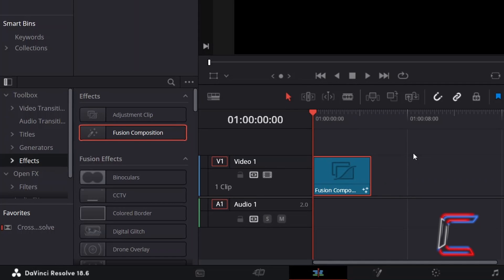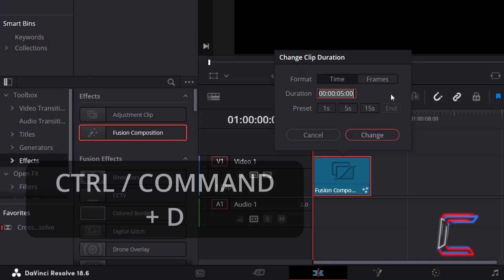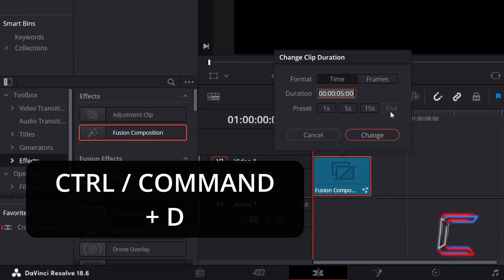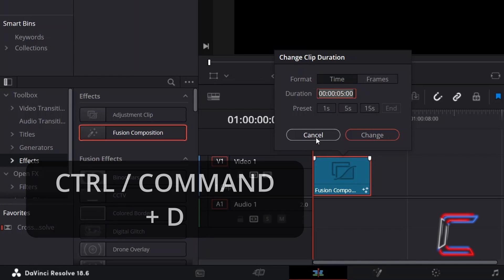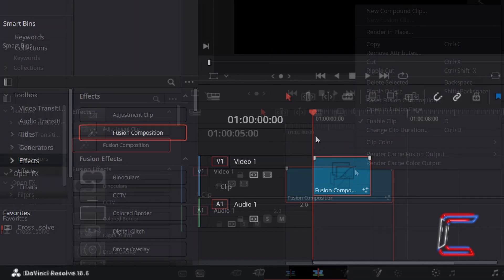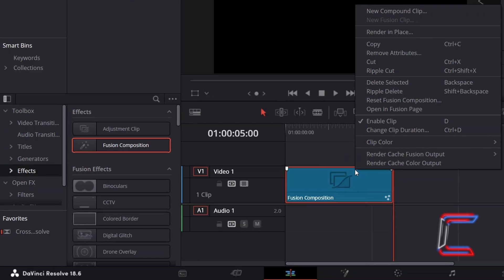You can adjust the length of this by selecting it and holding CTRL or Command if you're a Mac user, and pressing D to change the duration. Right-click on your Fusion Composition clip and go to Open in Fusion Page.